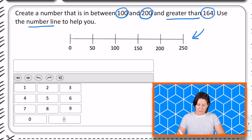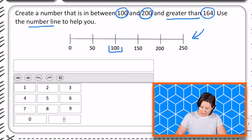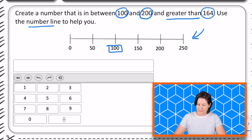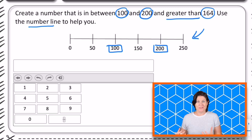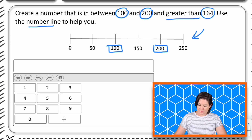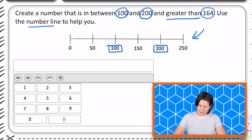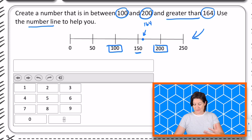So we need to create a number that is between 100, which is right here on the number line, and 200. Now I don't really have to use this number line, but I'm going to just to make sure that I'm right. And it has to be greater than 164. So 164 — here's 150 — so 164 would be pretty close to right over here. So it needs to be between 164 and 200.